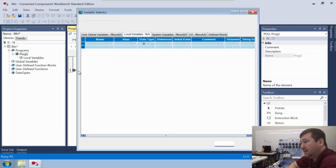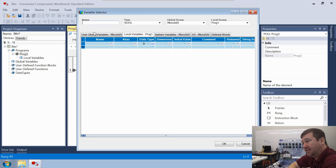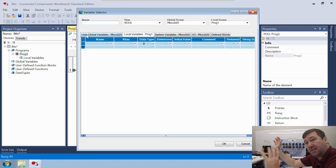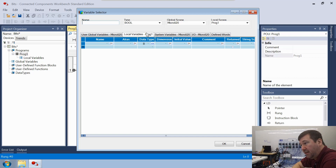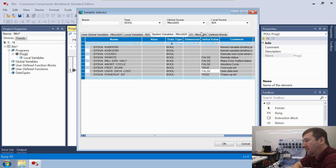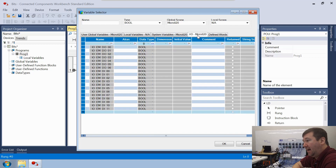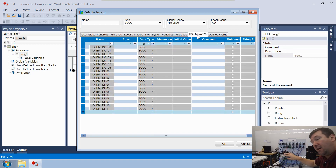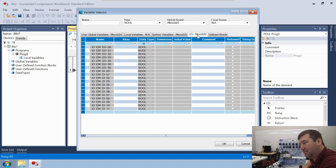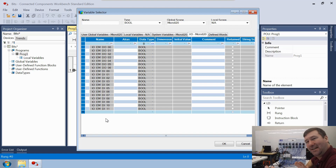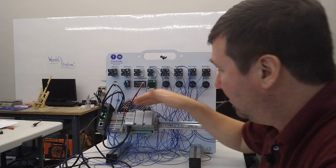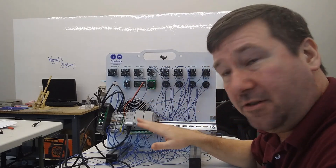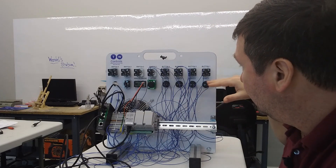We'll bring it down and that'll bring up our Variable Selector. You have global variables accessible from any program, local variables only accessible from this program, and the one we're really going to be focused on today is the I/O tab — this is the physical I/O of our Micro 820. One thing that stumps me often is that the digital outputs are above the digital inputs. So make sure you pay attention to where it says DI or DO. The DI is the digital input — those are all the buttons wired to the top. The DOs are the digital outputs, which are what you wired to the lights.